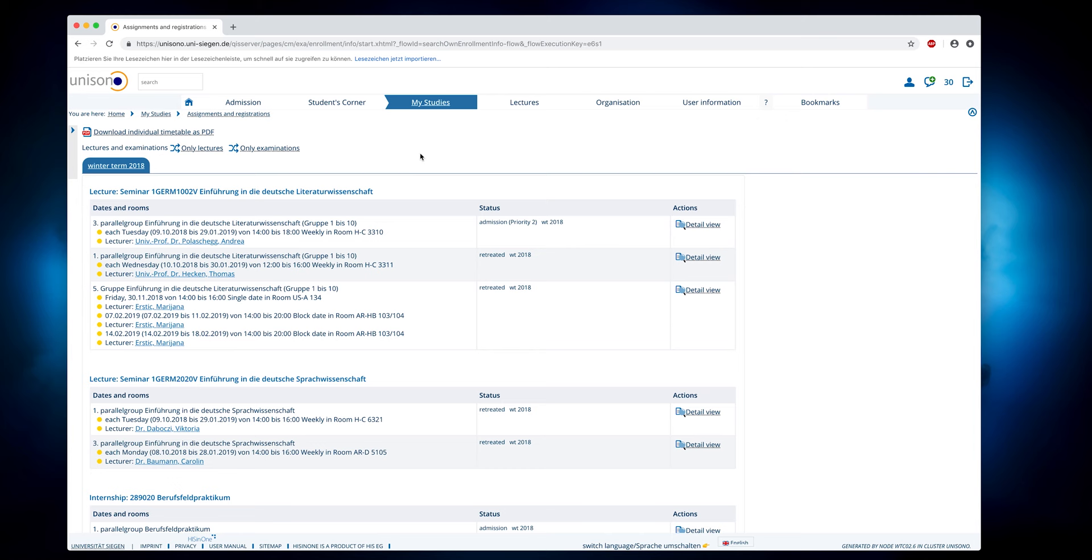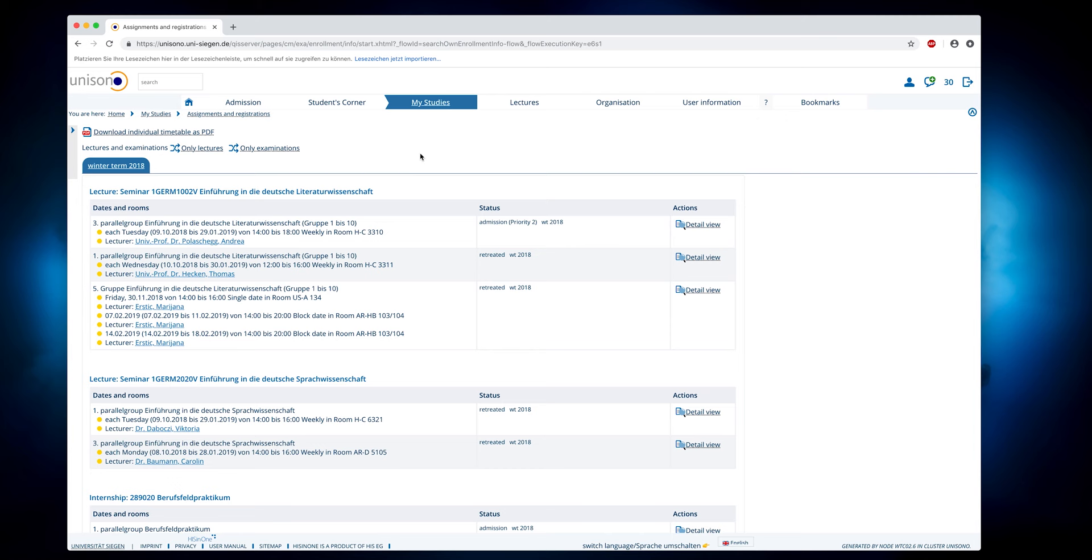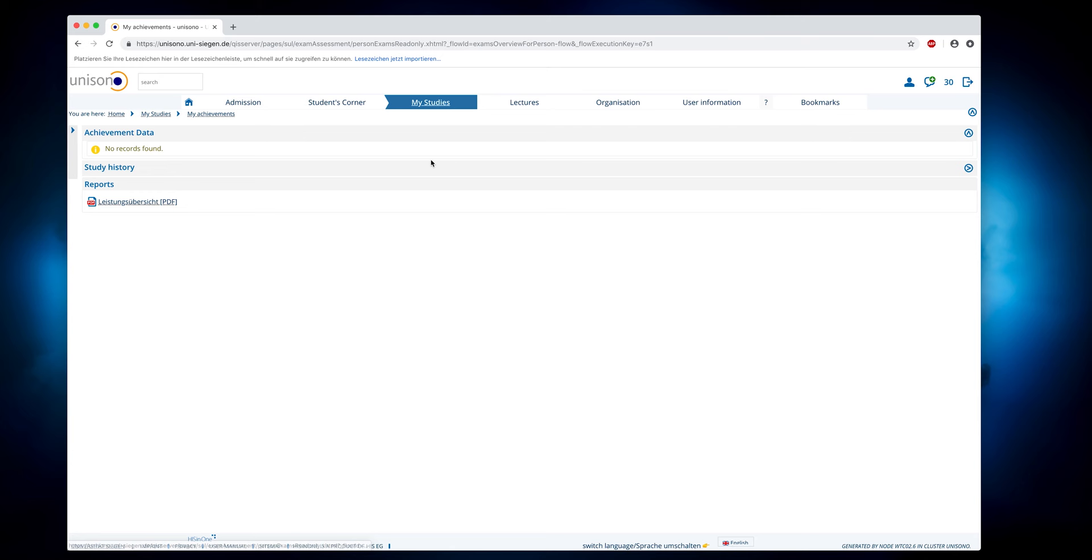Under Assignments and Registrations, you will find an overview of your courses and registered exams. You can find the exams you have taken under My Achievements.